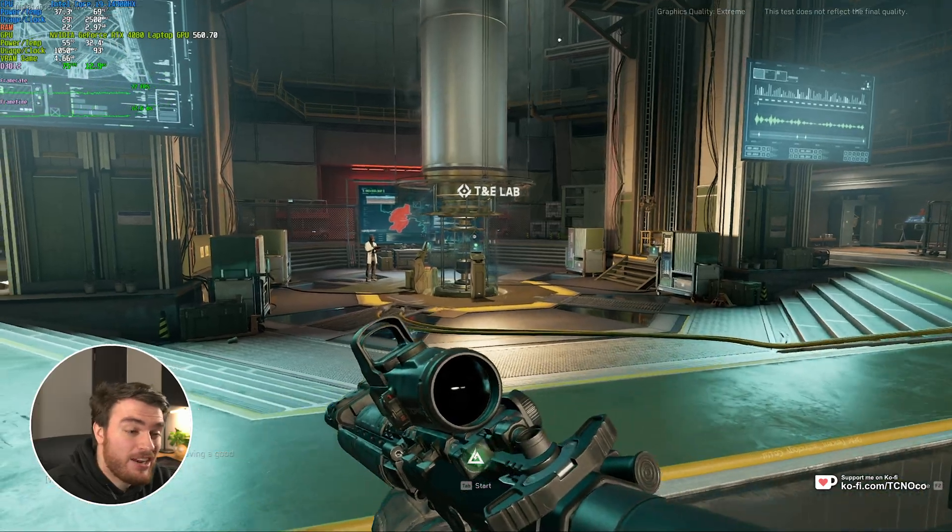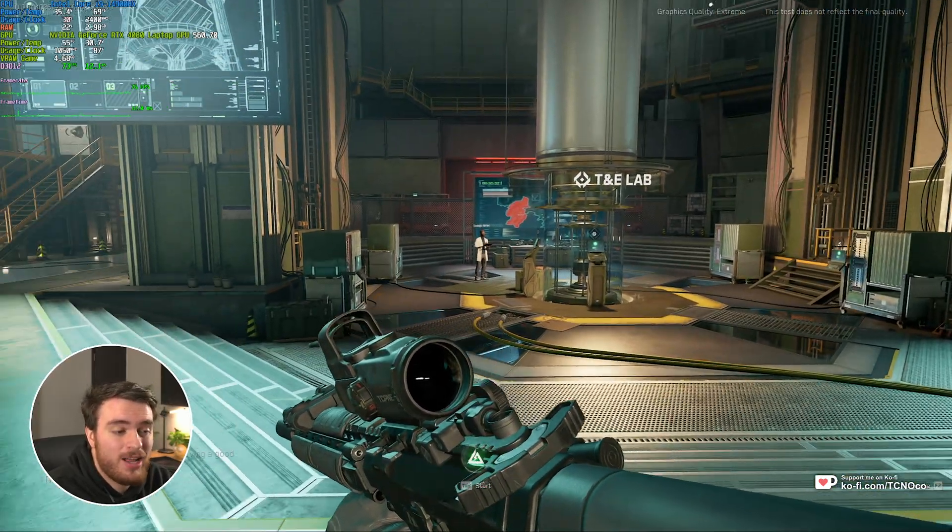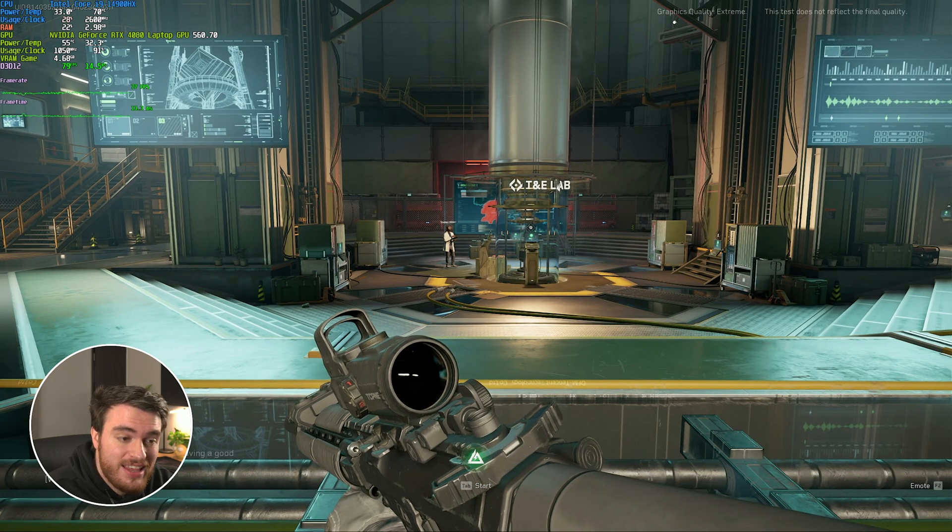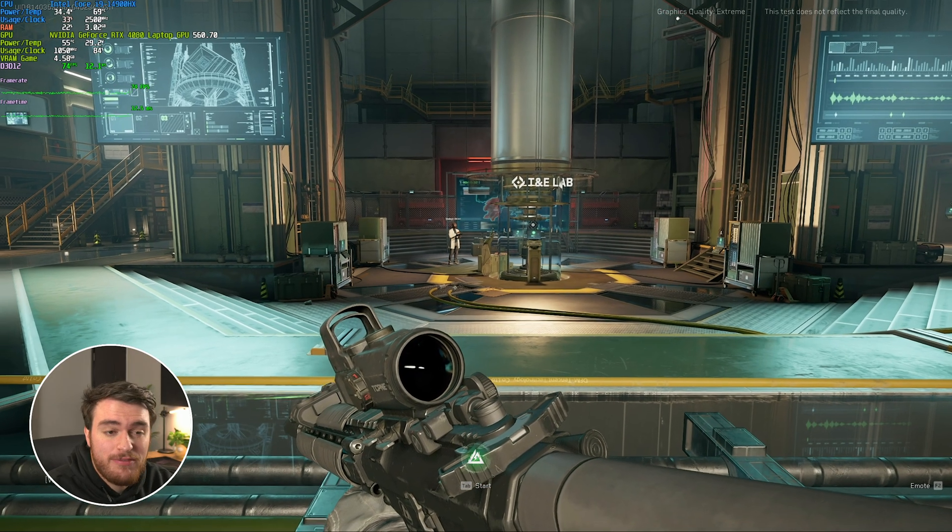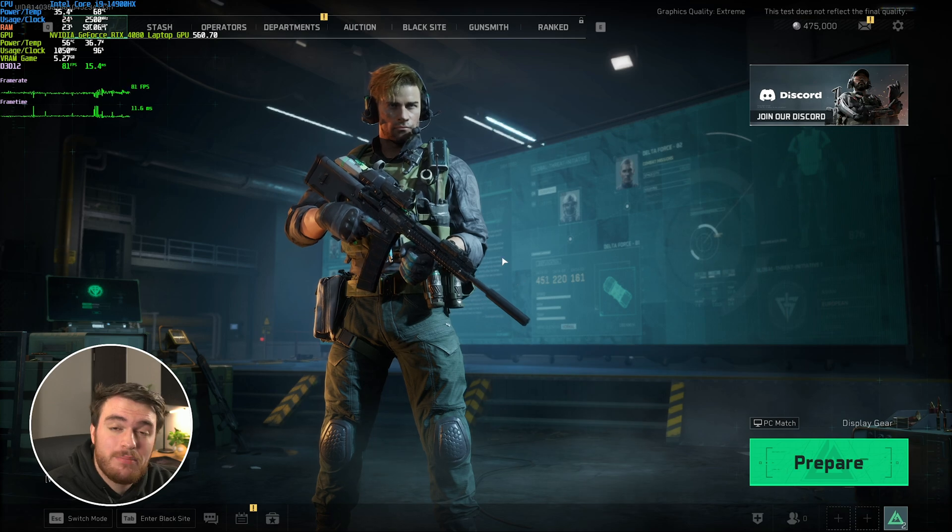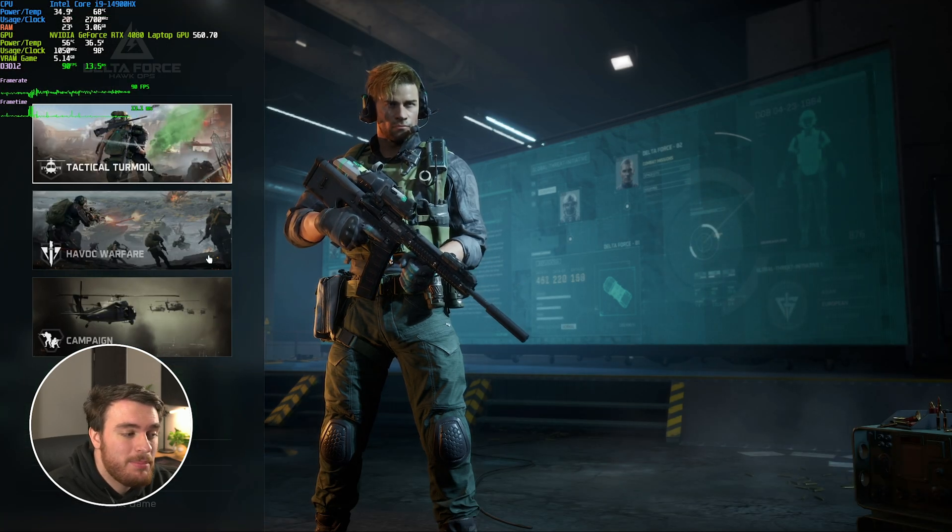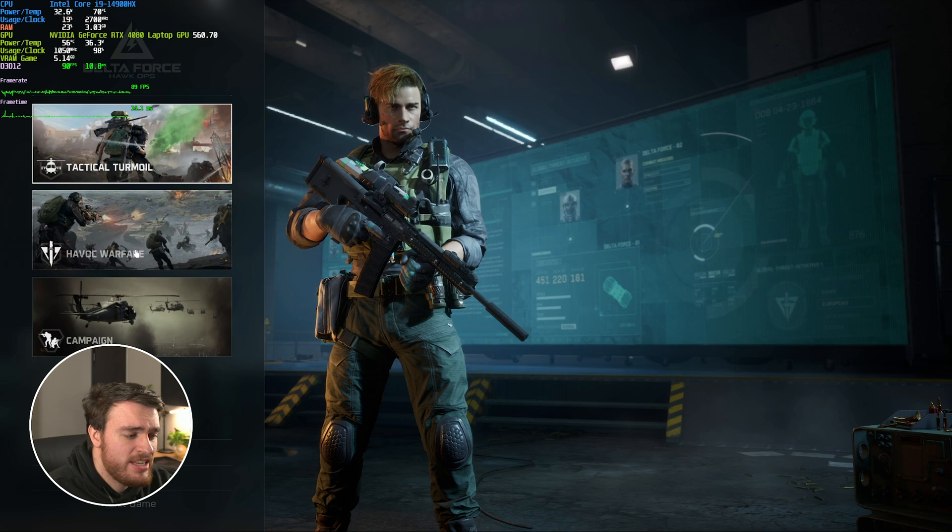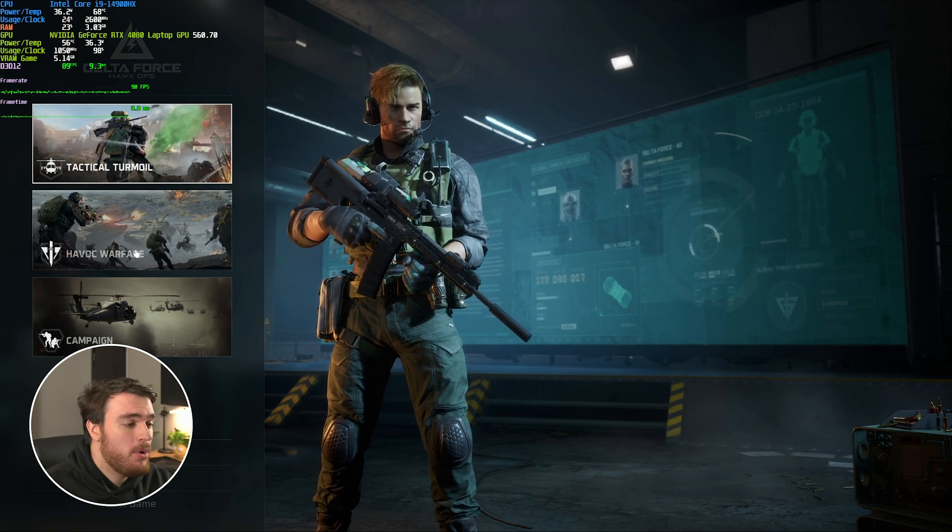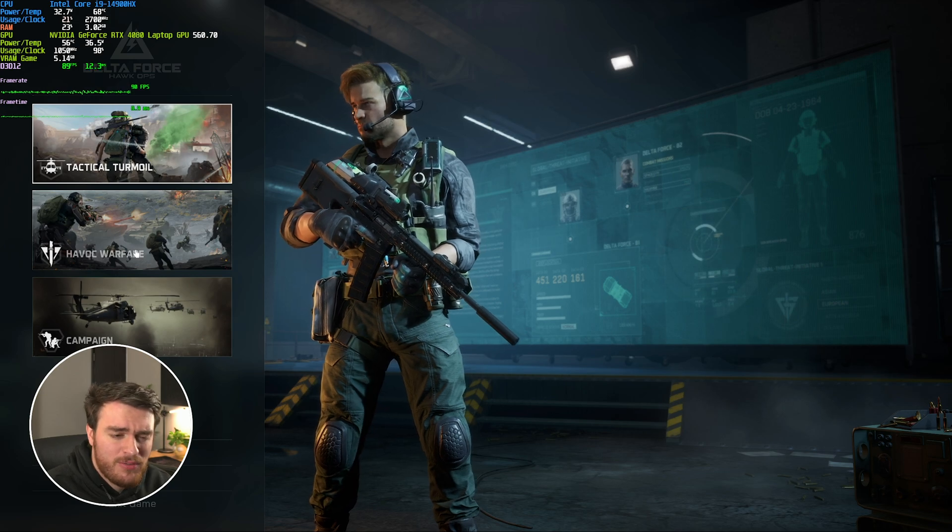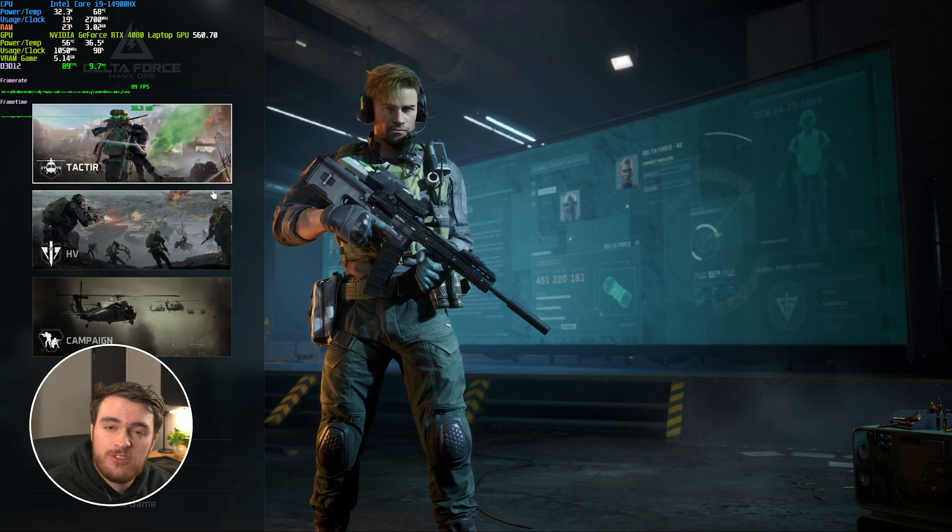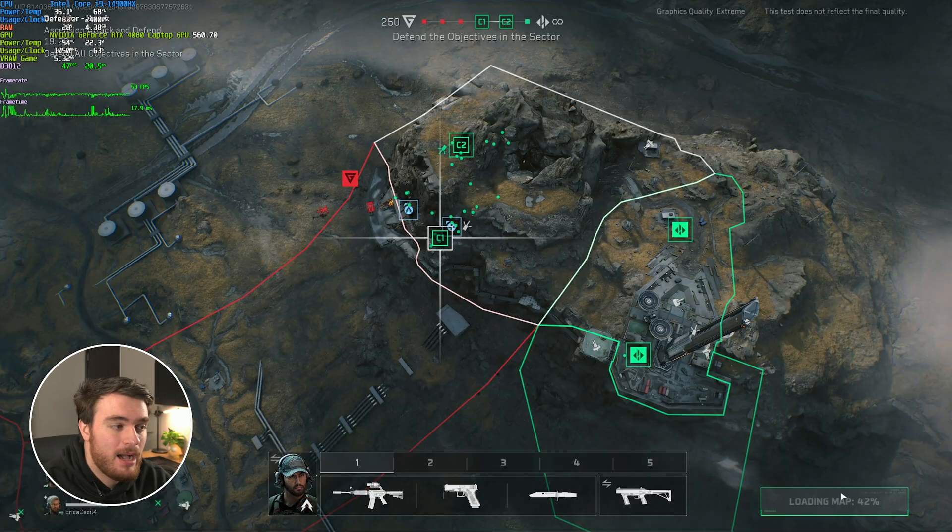The extraction shooter section of this game is going to run a lot better as the maps are smaller. There's much less going on, many fewer players, but a good place to benchmark the game is obviously going to be the Havoc Warfare, which is the large battlefield type game mode with tons of players, tons of stuff going on. So your frame rate is going to be different based on which of these two game modes you're mainly playing.